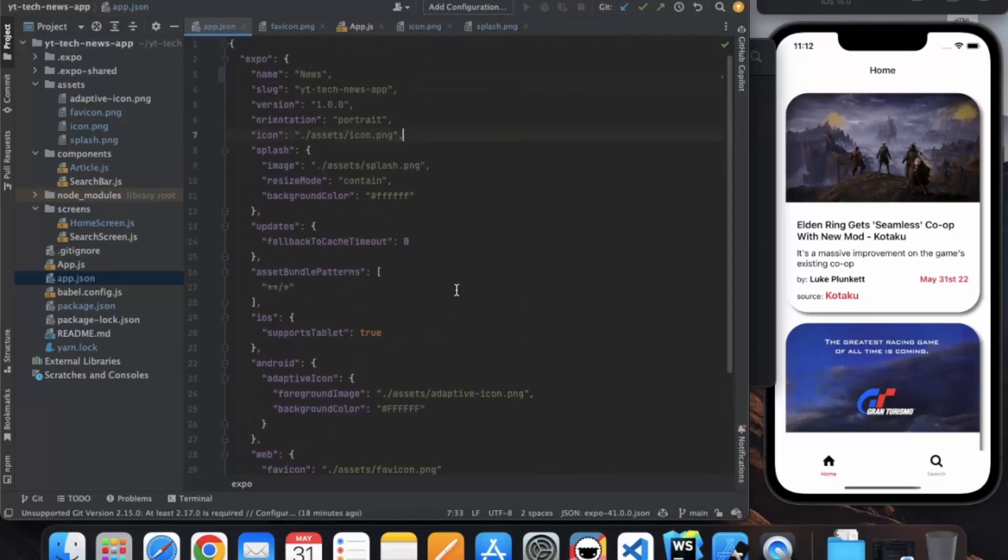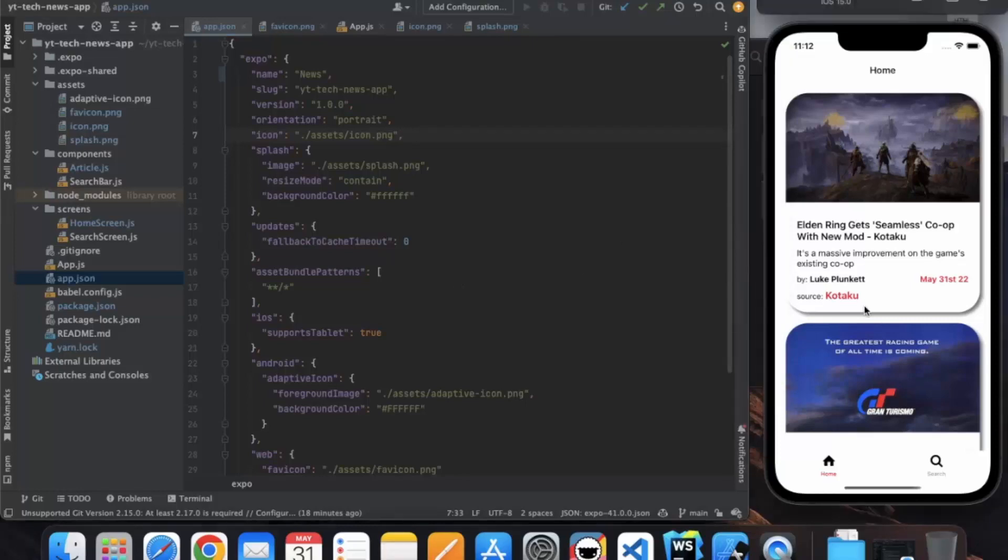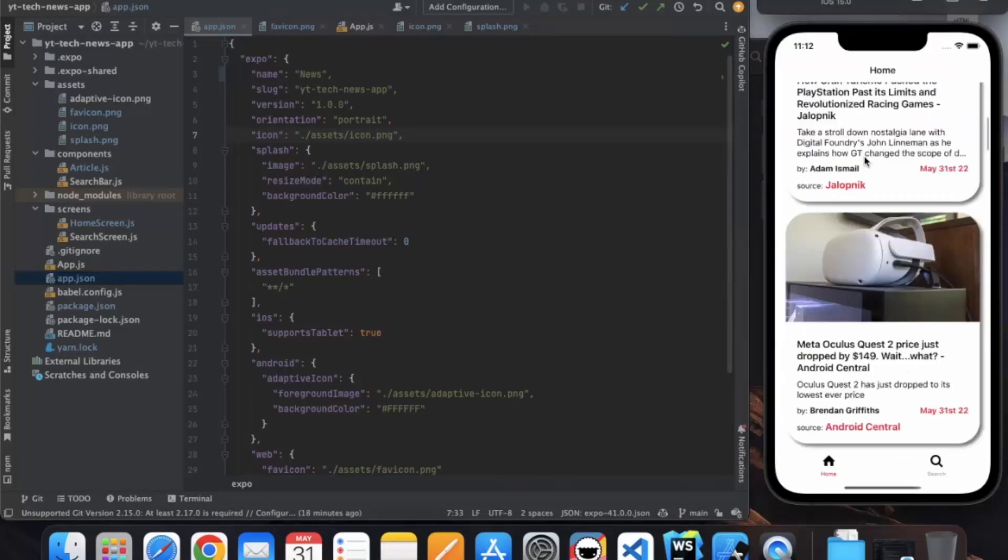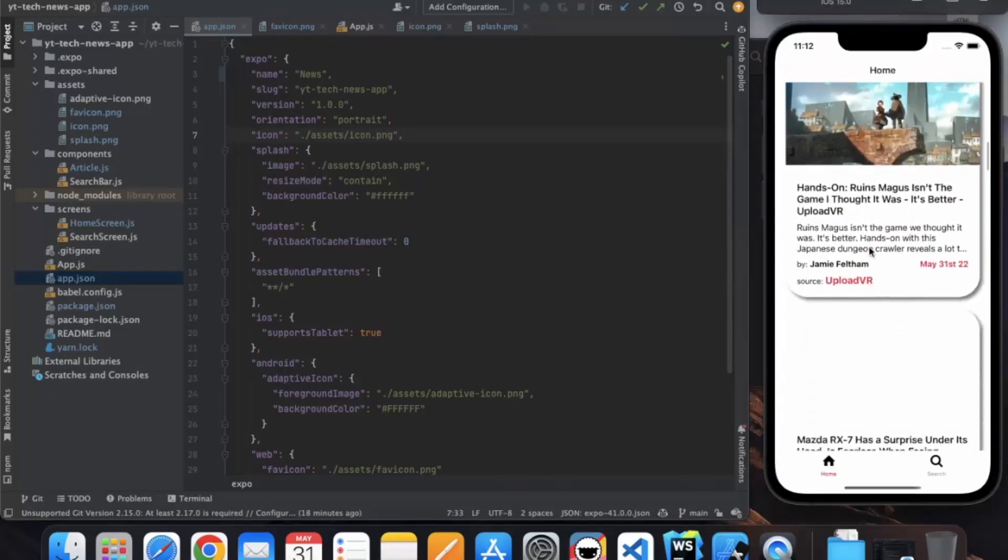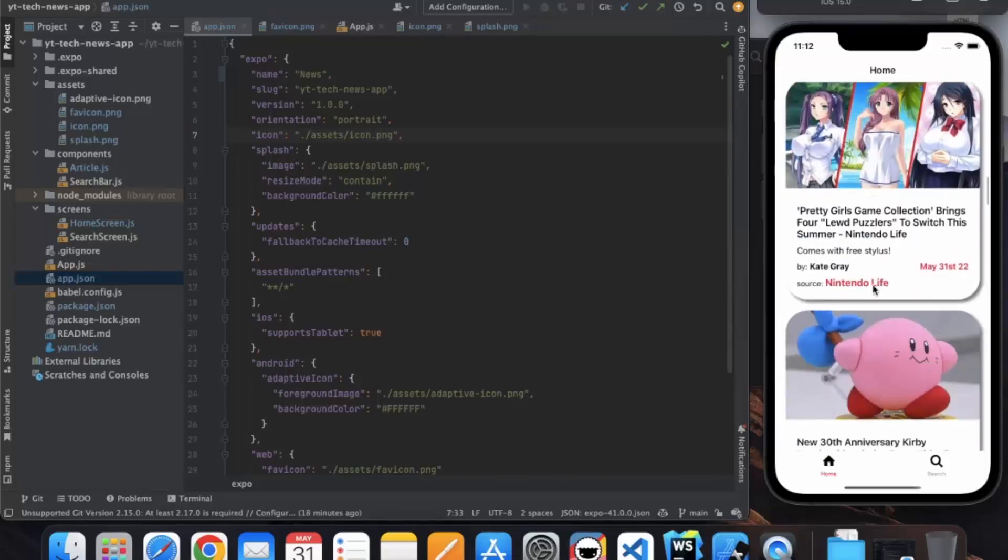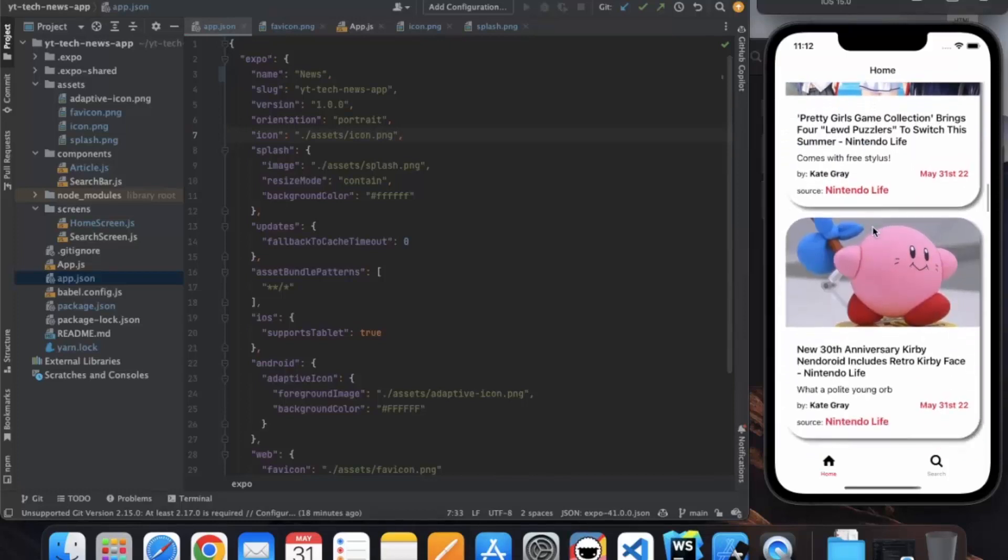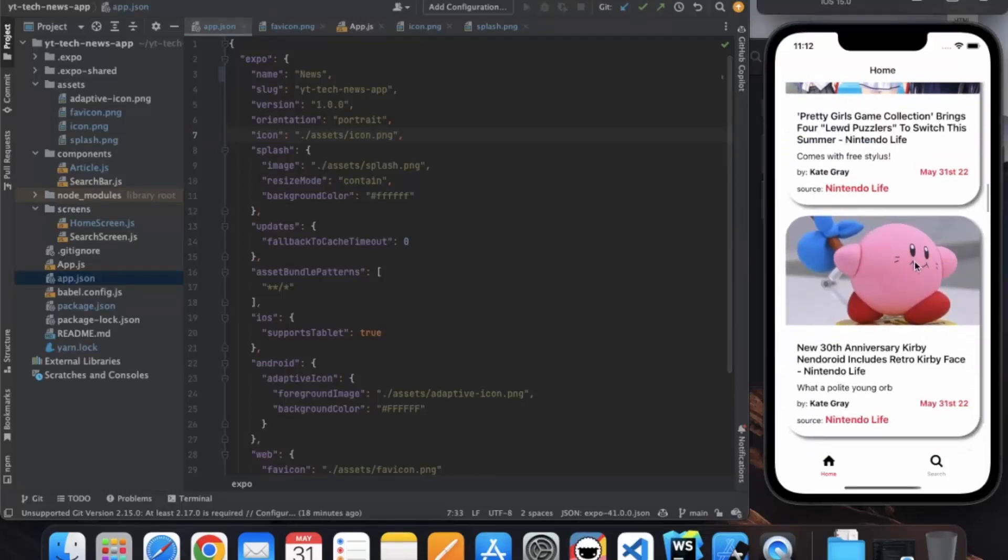So this is how you can create a simple news application. You can add much more designing into it, you can change the colors, you can change the entire look of it. So that's it for this video. Thanks for watching.